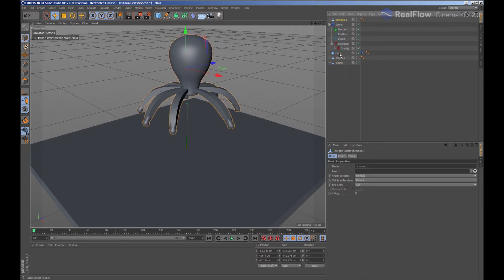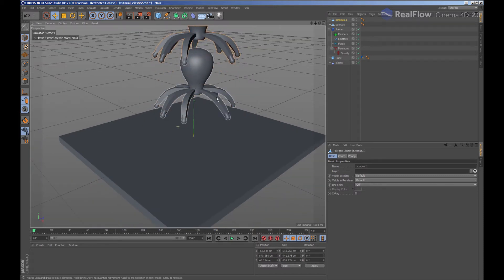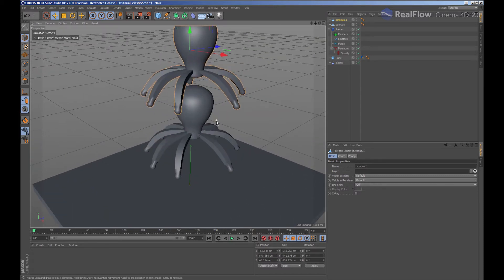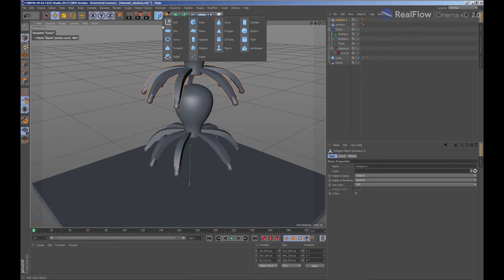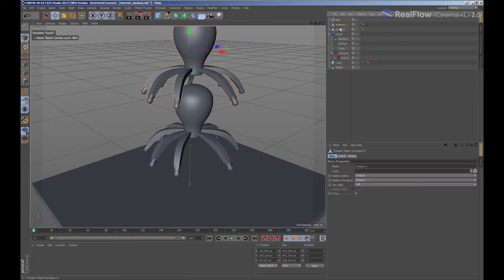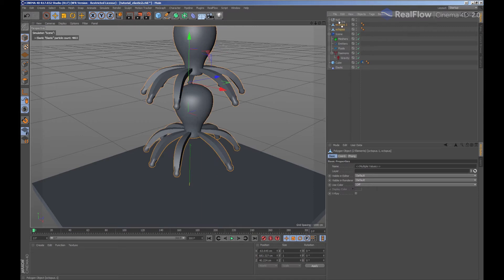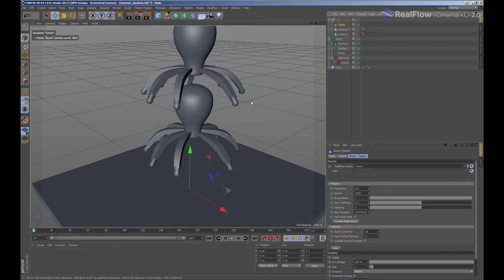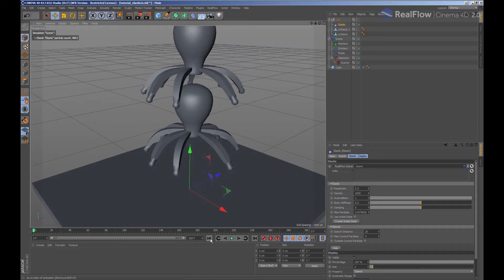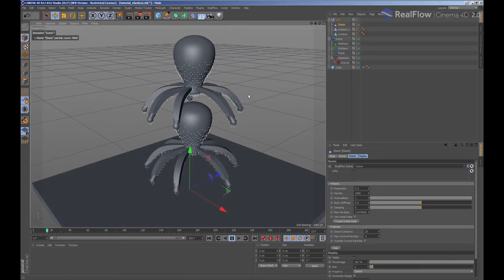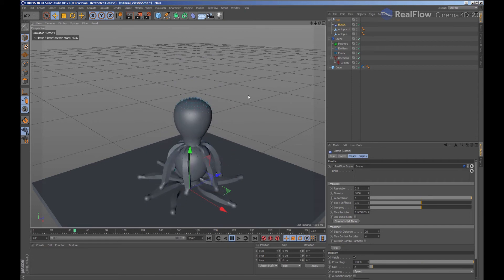When we want to affect several geometries with the same elastic deformator, we must connect the elastic node within a null where geometries are children. In order to do that, generate a null node and connect the geometry to that null. Finally, we also include the elastic node to the null node. We see that both geometries are being deformed by the elastic itself.